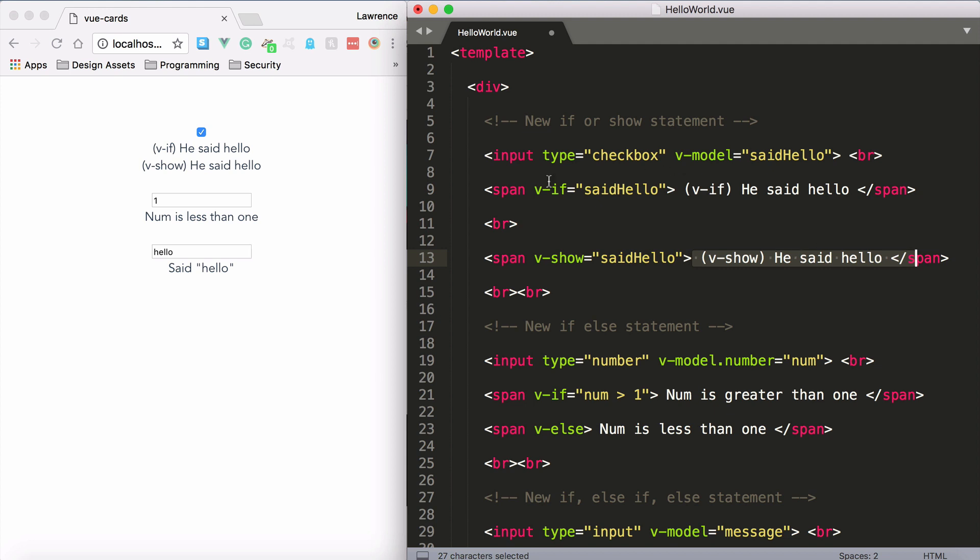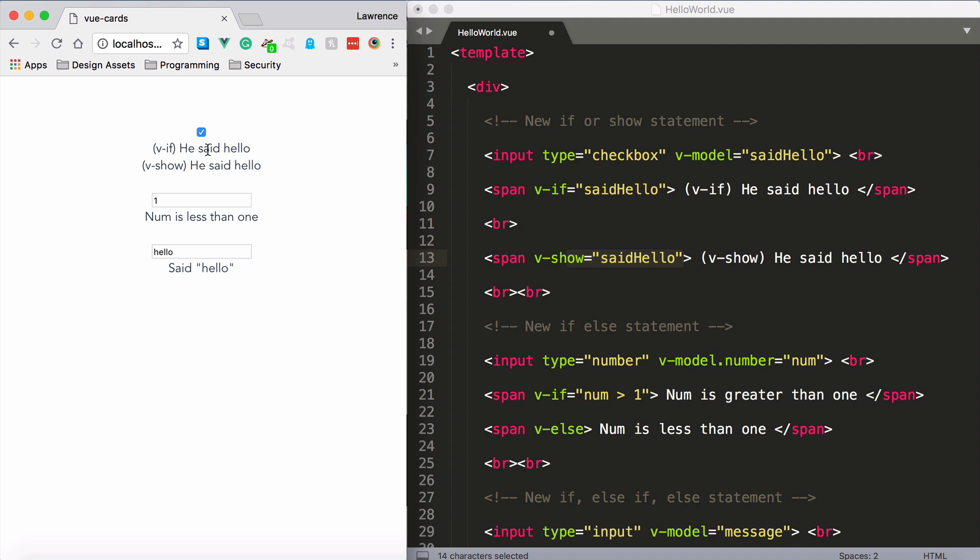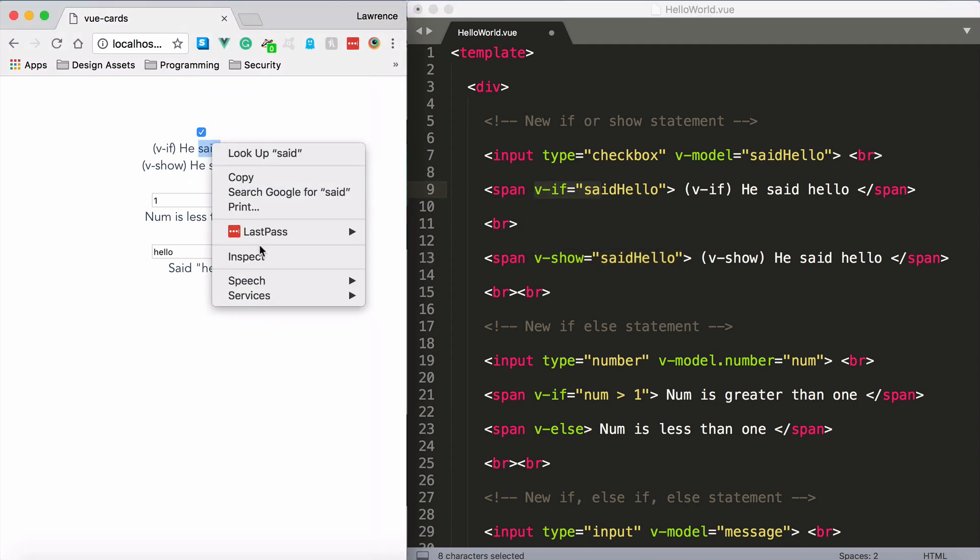So when I uncheck the checkbox, it will go to false, and of course if it's a false statement, it will not display those particular elements. Now if I set this to true, you're probably thinking, well by the looks of things everything actually looks the same. Why would I want to use v-show when I have v-if? They both seem the same.